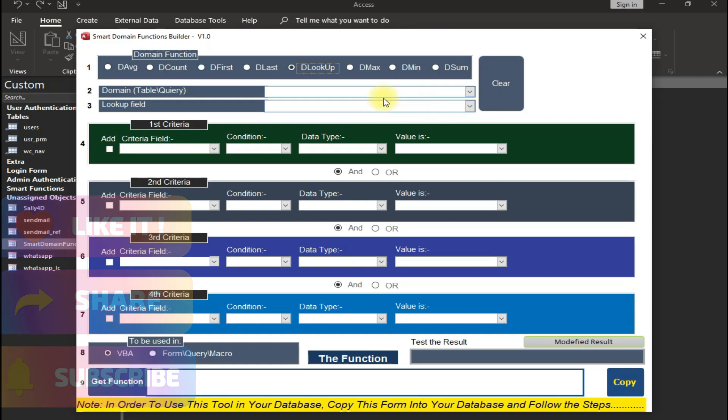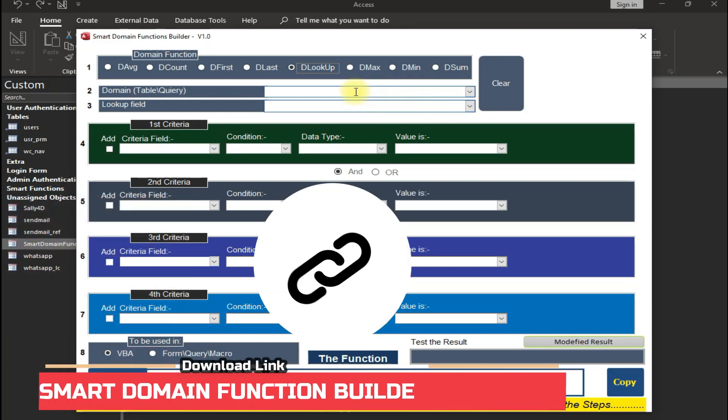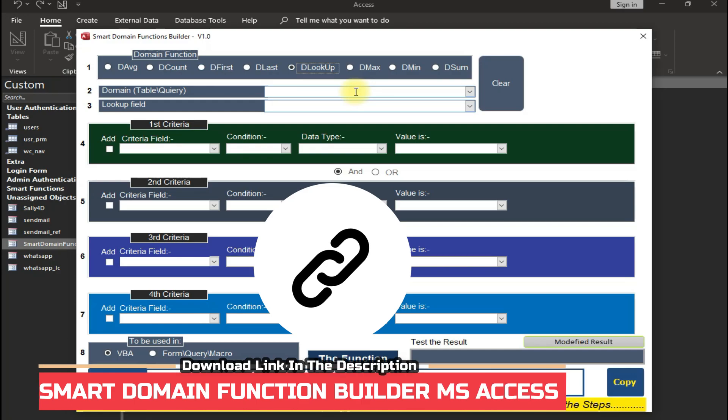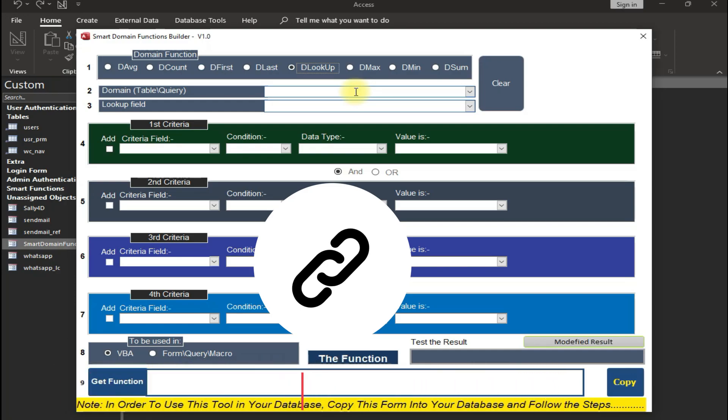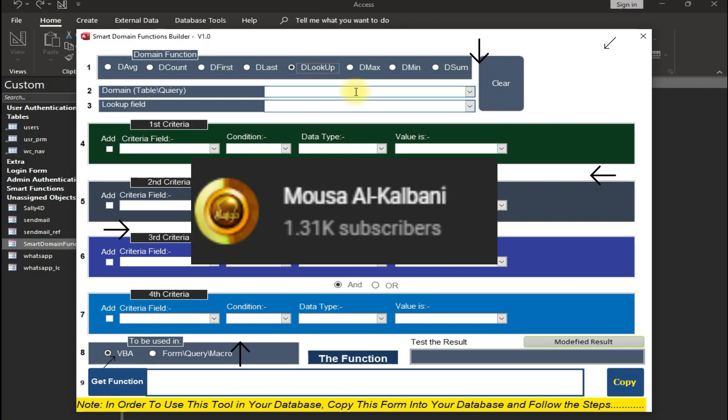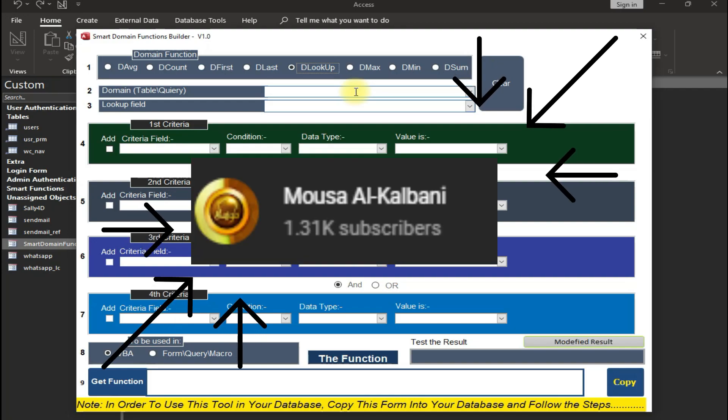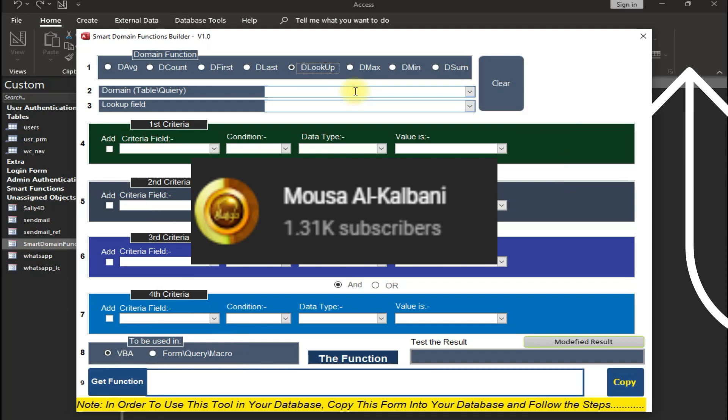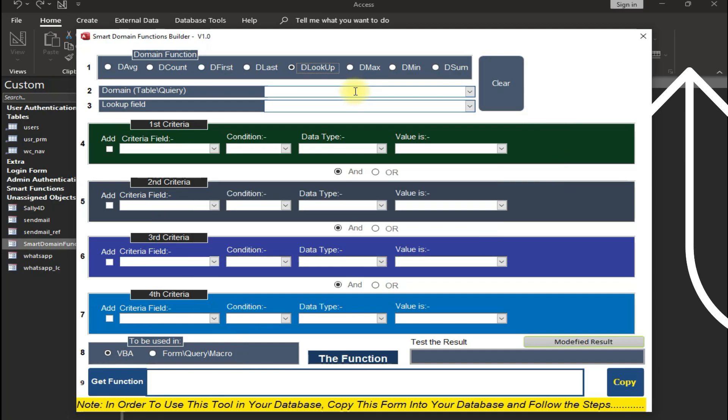You just have to use this tool and get your function without any programming. Download link to this awesome function builder is in the description. Download it for free with source code also. This function builder is provided by this YouTube channel. For a tutorial on how to create this awesome function builder, visit this channel.